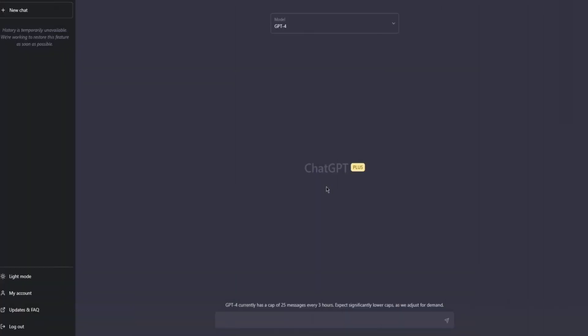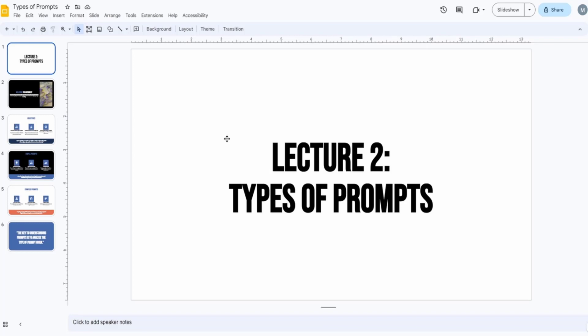Welcome back to another lesson where we will discuss the types of prompts in ChatGPT. You can divide prompts into a lot of types — there are very different ones and you could go ahead and have a hundred types of prompts — but in this lesson we will look at the main categories of prompts, not only in ChatGPT but in all chatbot applications generally.